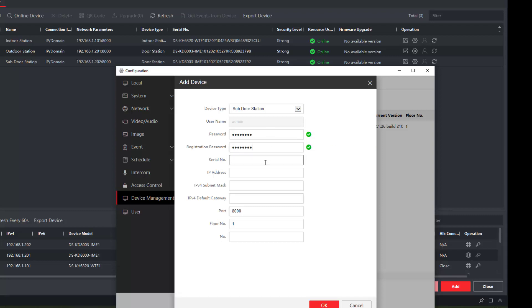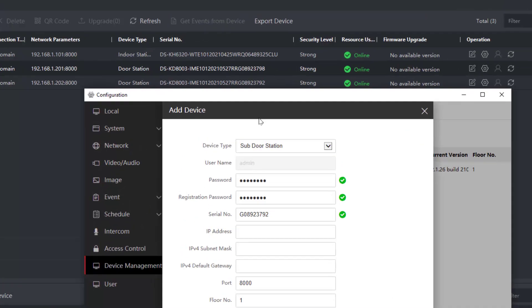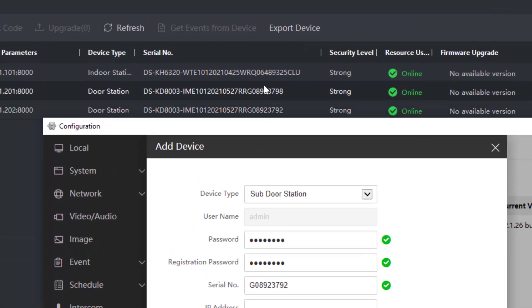Now the serial number again is a serial number of this new door station, this new sub door station. I've got it here, just paste it in there. You'll notice that the serial number, although it's written on the back of the device, also forms part of the serial number and you can see it here.